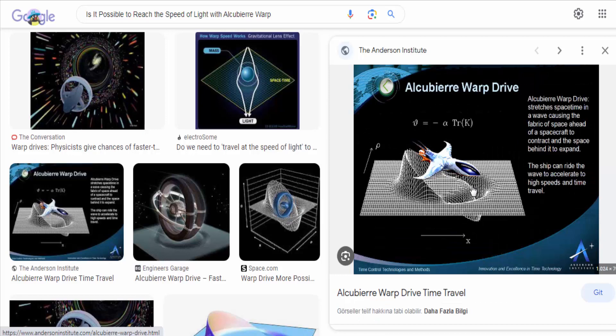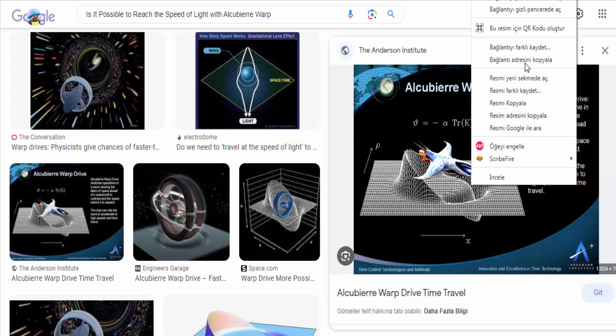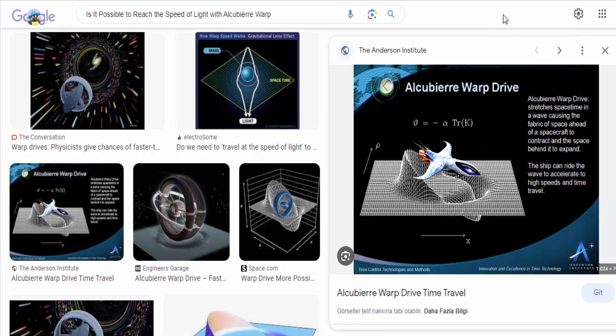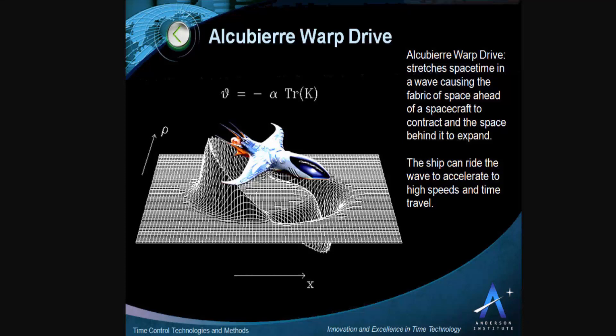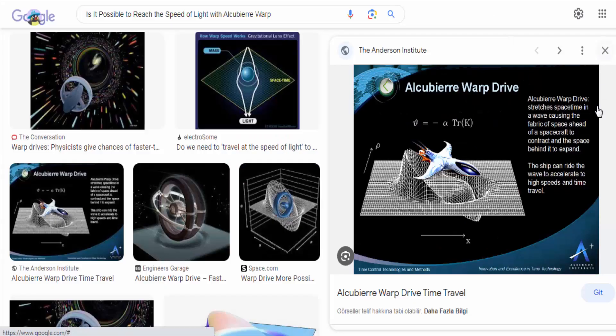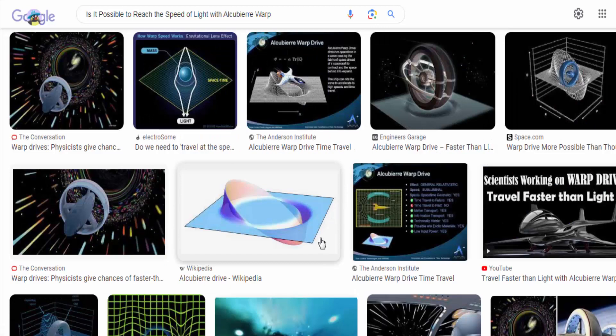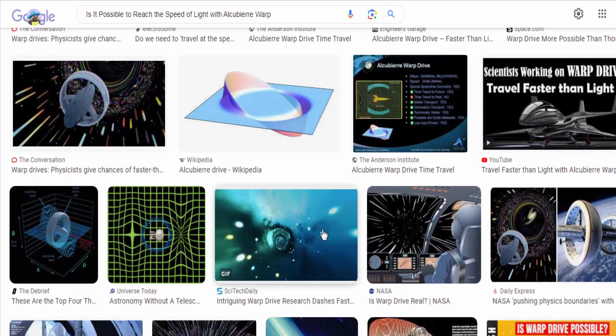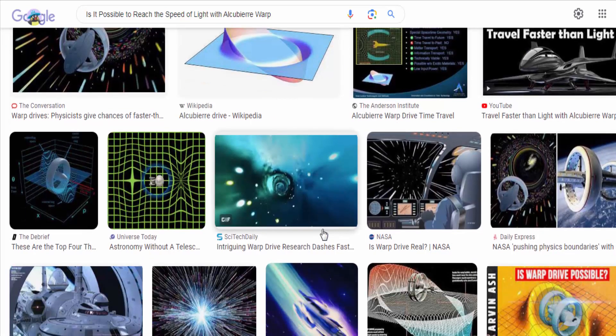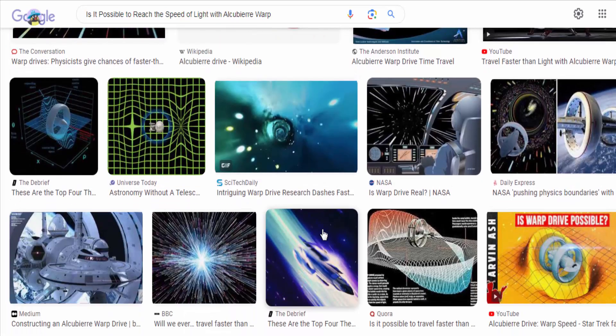While the concept is intriguing, it is important to note that the Alcubierre drive is purely theoretical at this point and faces numerous challenges. One of the main challenges is the requirement of exotic matter with negative energy density to create the warp bubble, which is not yet known to exist and violates several energy conditions.